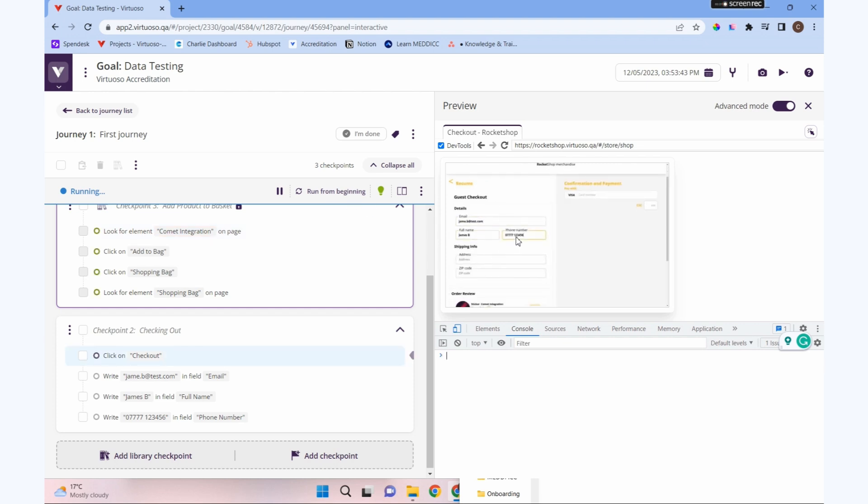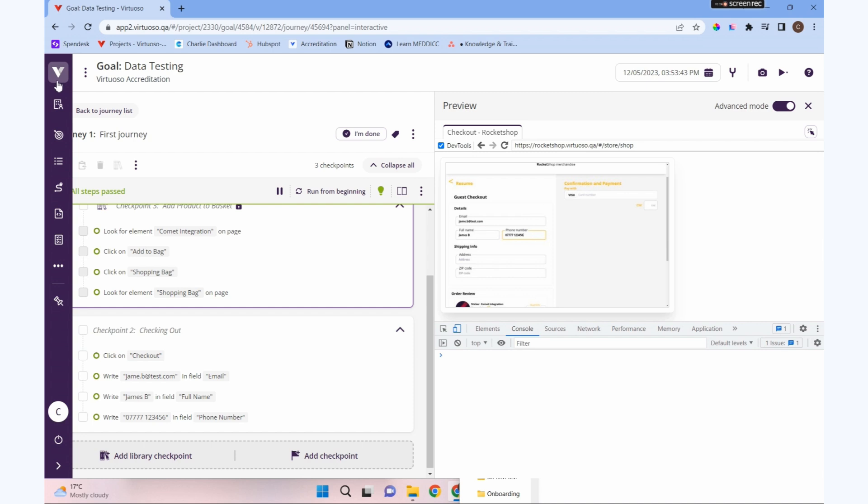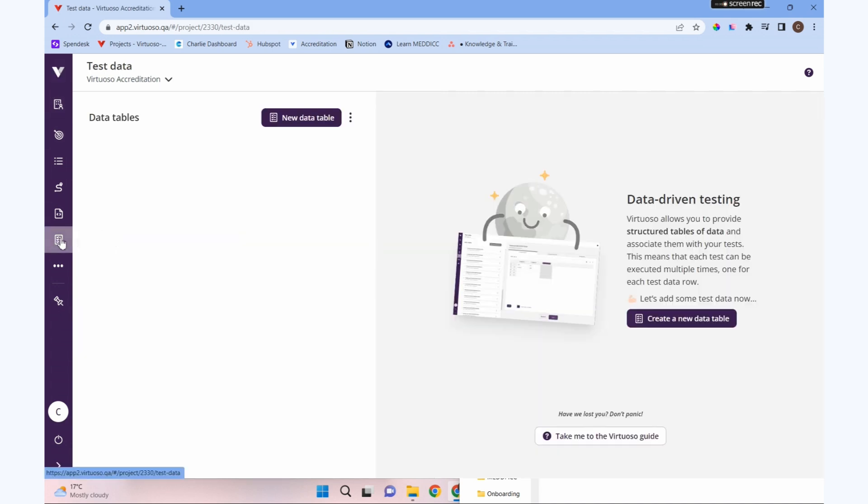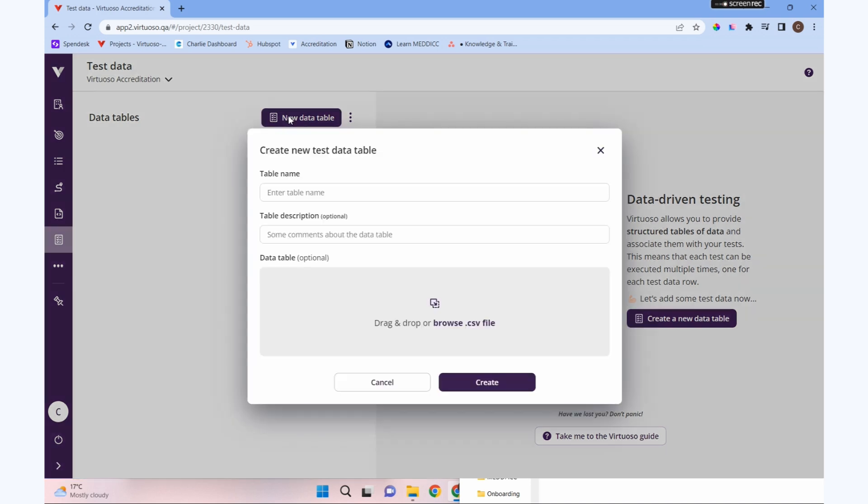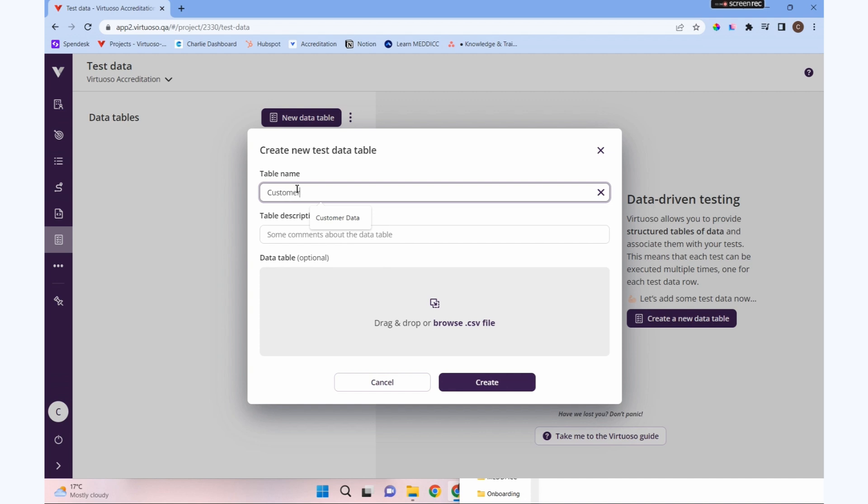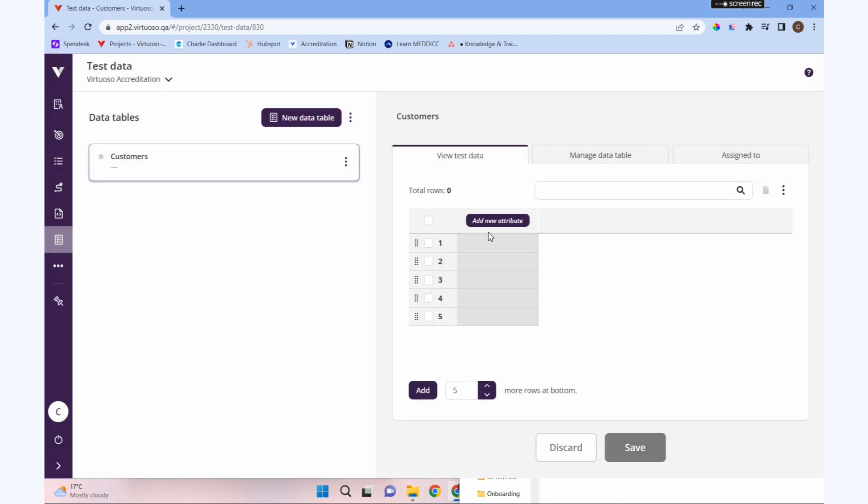Rather than running it with that same data, we can click in our side menu and click to test the data. In here we can make a new data table. Let's call this customers. You can see I can import that from a CSV - I'll show you how to do that in a moment - but let's create a blank table for the moment.